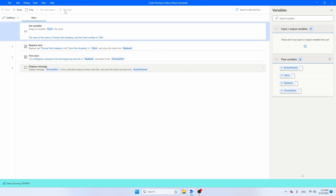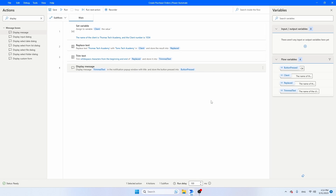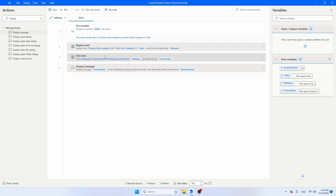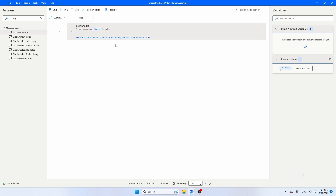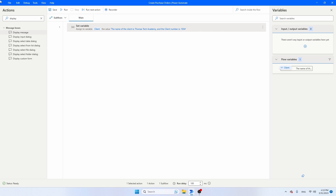Let's run it. The name of the client is Tom's Tech Academy and the client number is 1034. I use this function quite a lot to replace text. Then let's remove these activities and the white spaces, and continue with the next function.